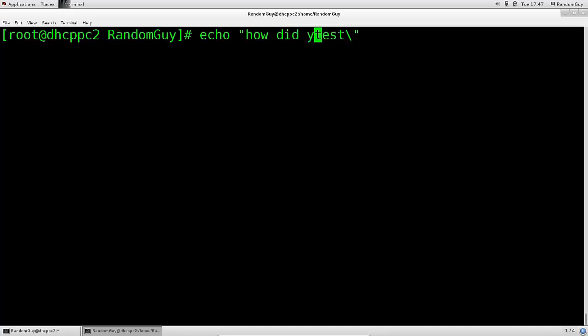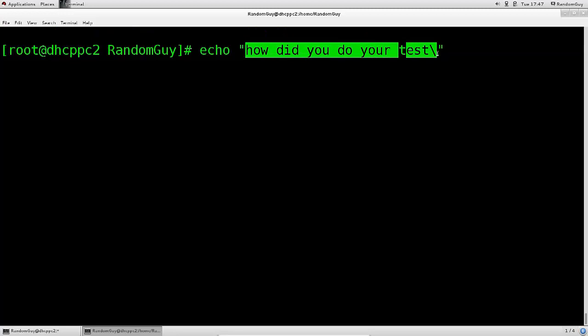'How did you do your test?' — this wouldn't function without quotation marks because you have spaces in between. If you don't have any spaces between the words, then you can do this without the quotation marks. But since the quotation marks are part of this command, the backslash tells echo: hey, this last quotation mark is actually not part of your standard command — you are supposed to print this out only, and not interpret it as a command. You should interpret it as a part of this entire string.